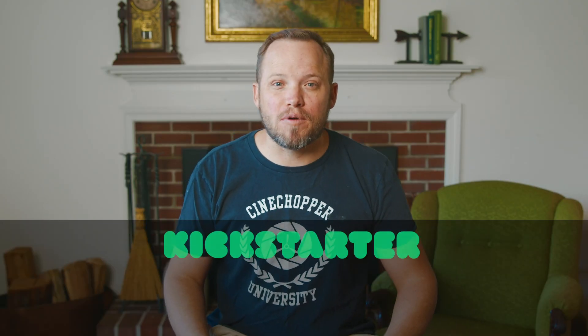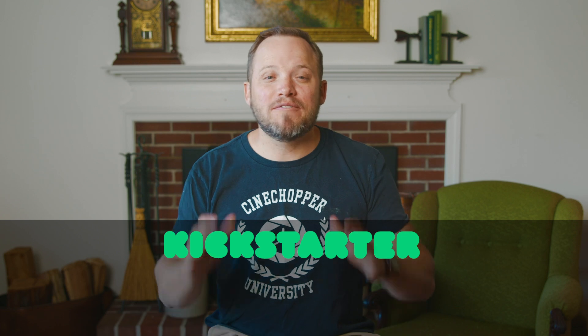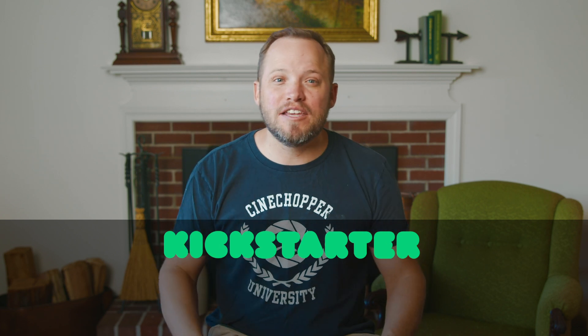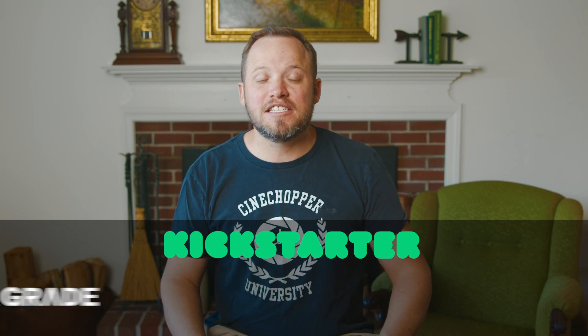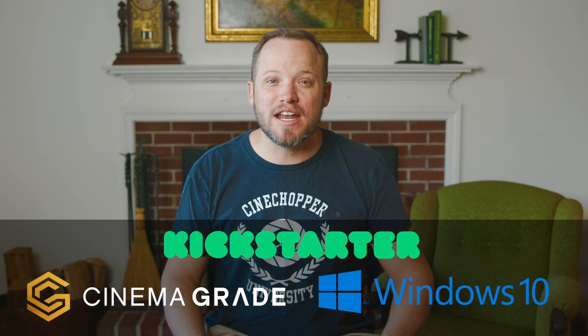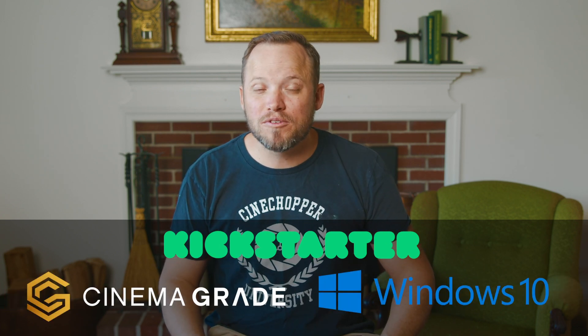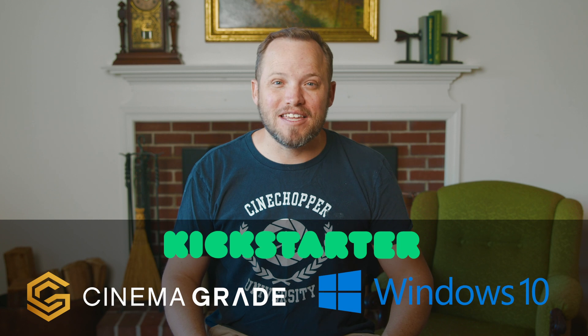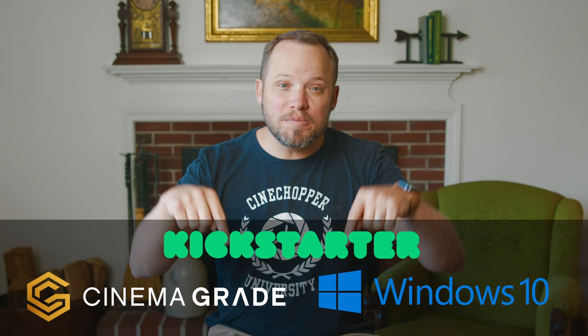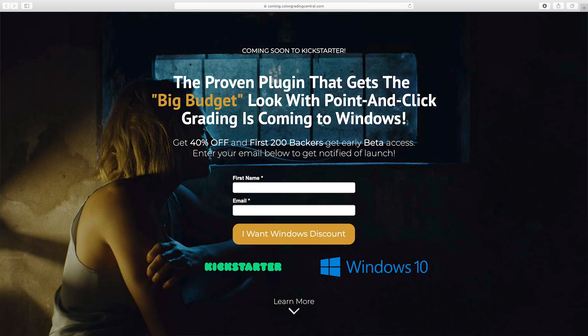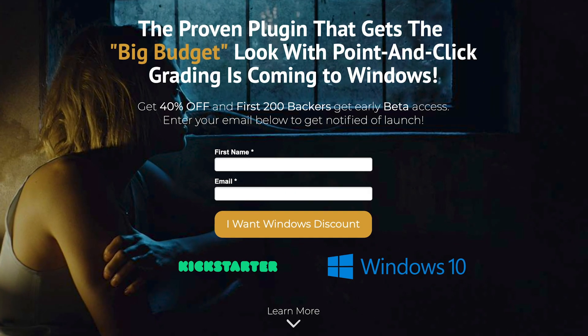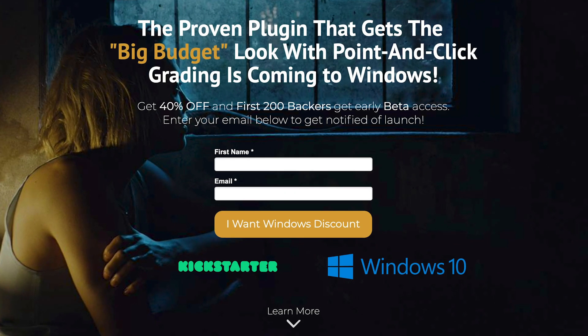If you're just tuning in, I want to let you know about our Kickstarter project where we have listened and you'll soon get a chance to make Cinema Grade on Windows a reality. In the description below you'll find a link to our sign up page where you can join our early bird list and get notified when the Kickstarter begins.